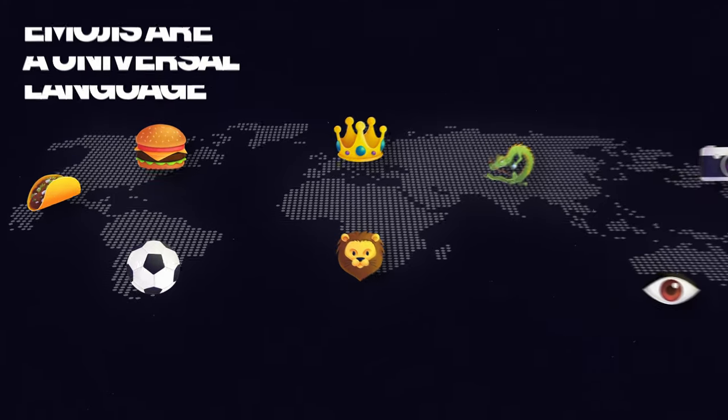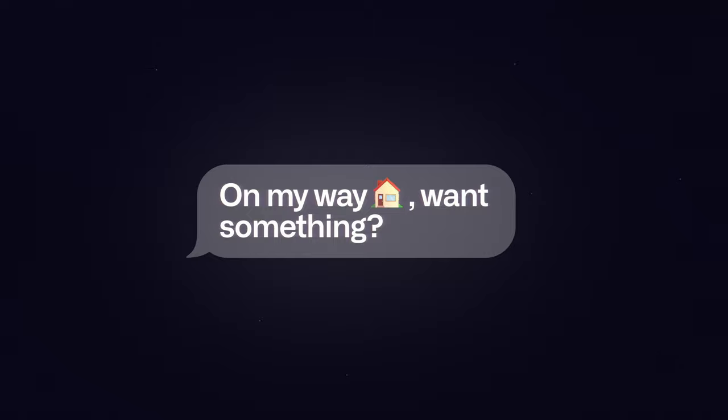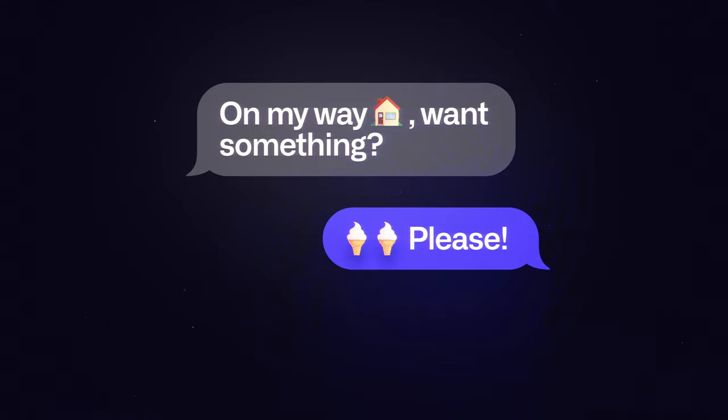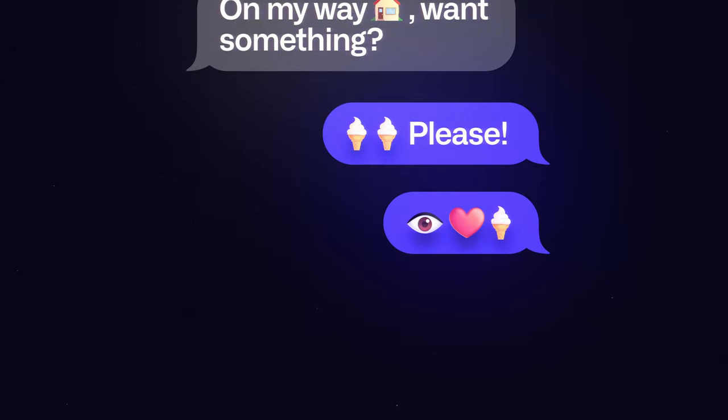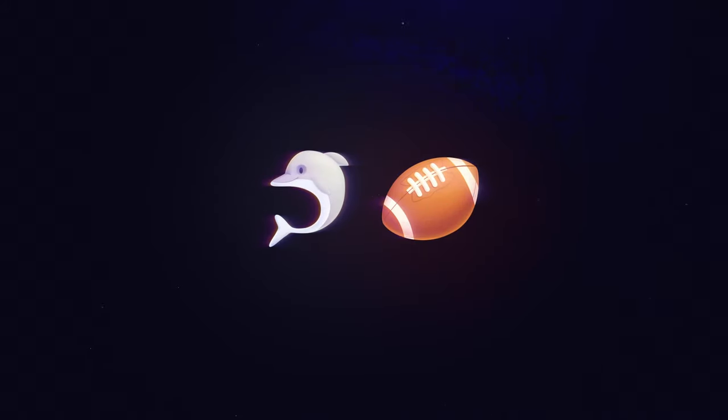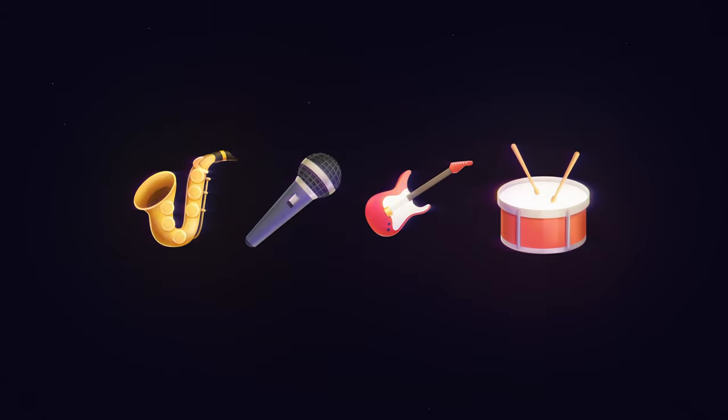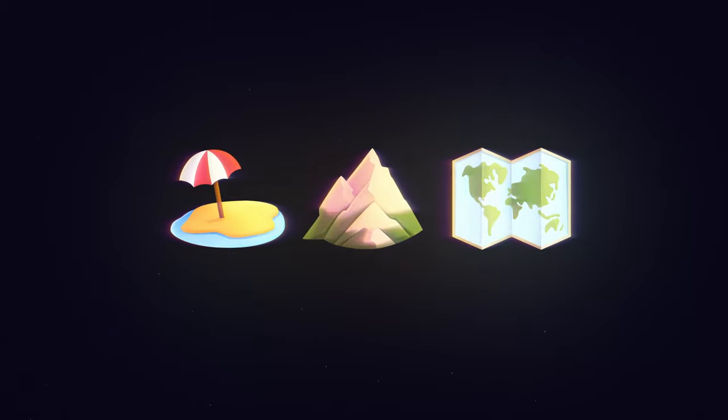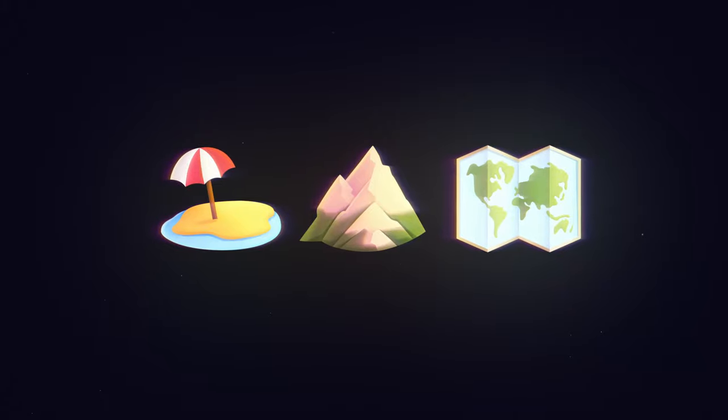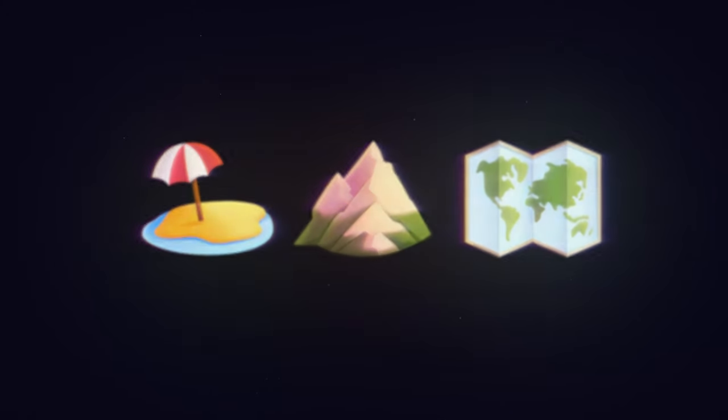People use emojis for a lot more than expressing emotion. They use them to tell stories and connect. Whether someone is into sports, food, music, traveling, or almost anything else, there is a beautifully simple way to share one's interest using emojis.